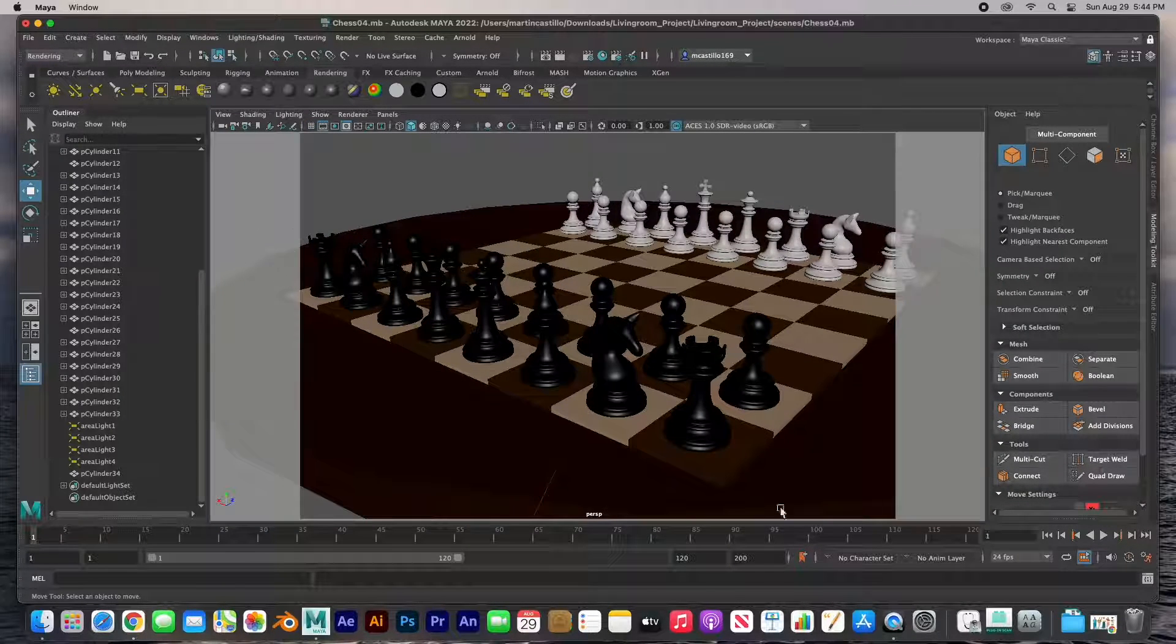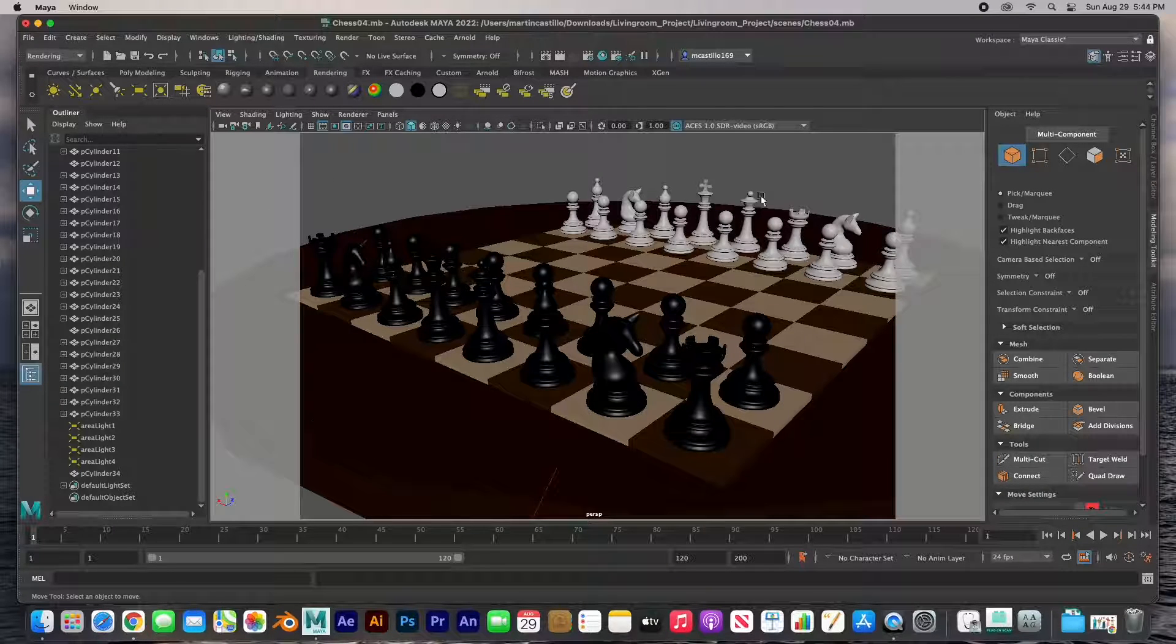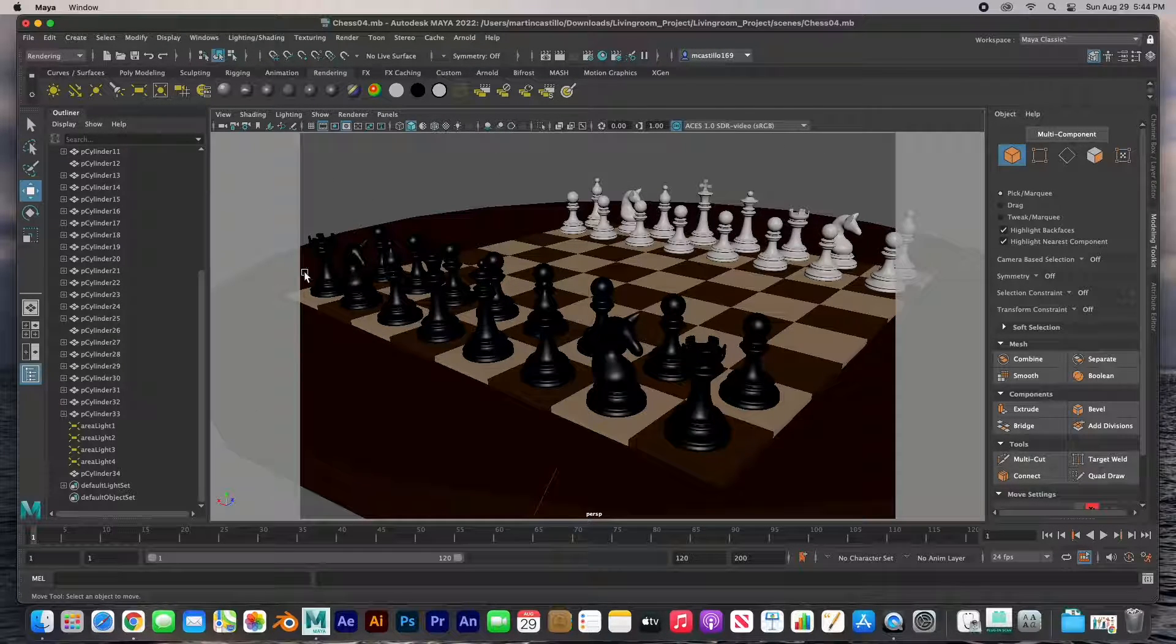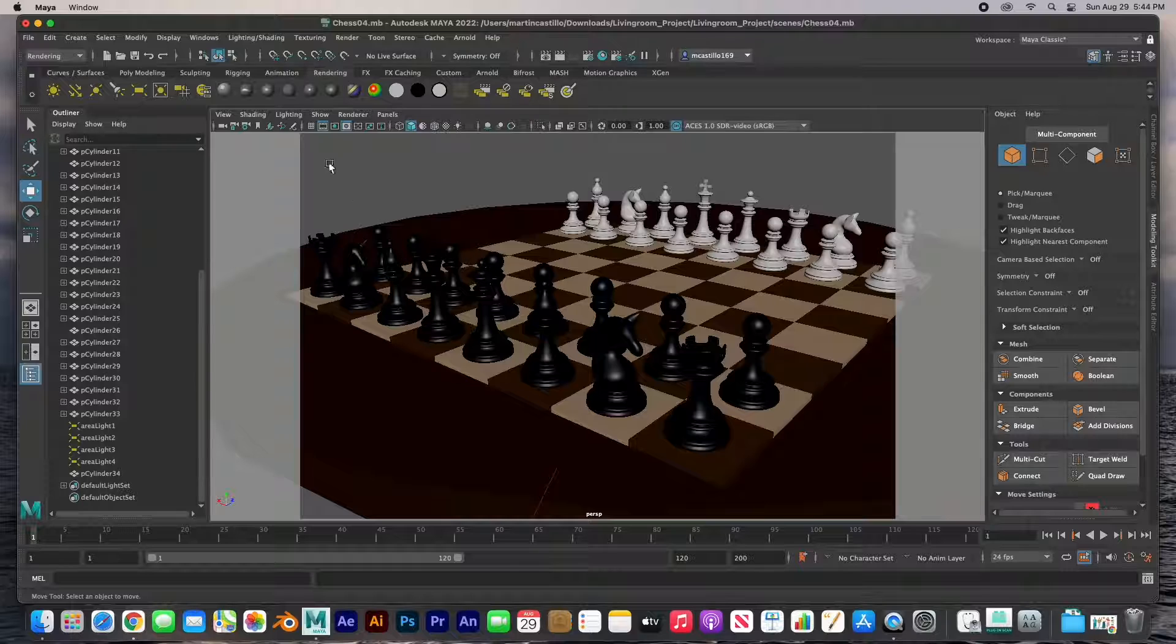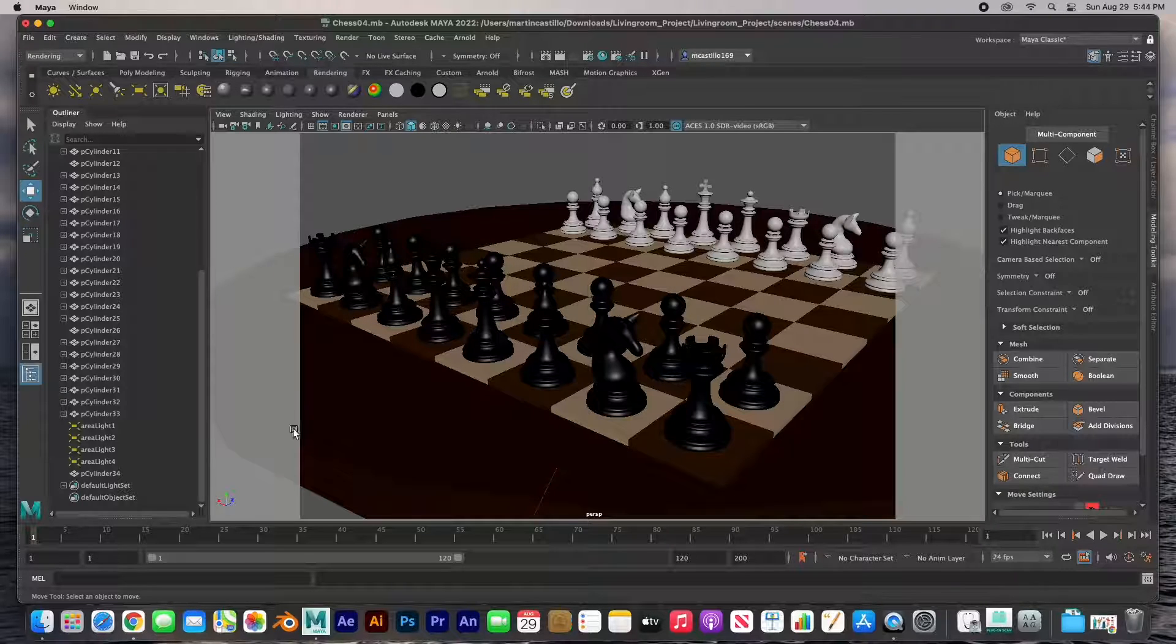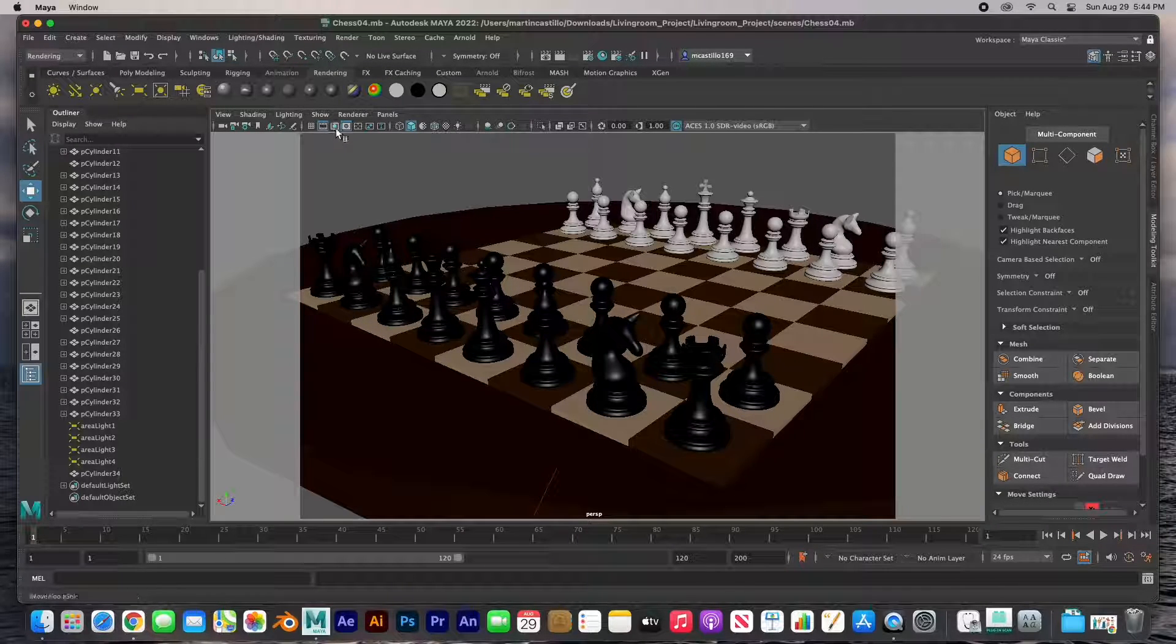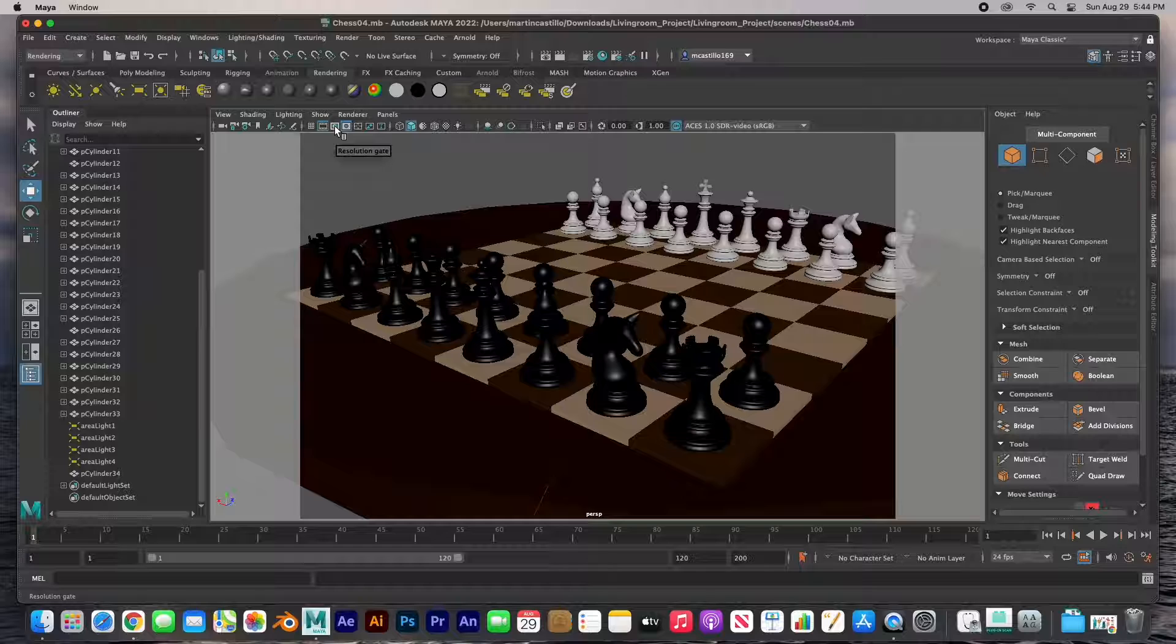Then we've got the film gate, and that puts a like a box around your scene. This is what's going to render. The next one is a resolution gate.